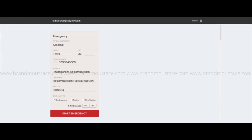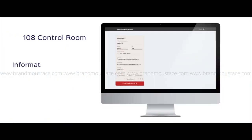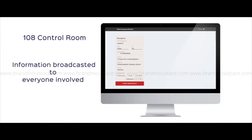The Indian Emergency Network web application allows the representative to easily collate the relevant information that can then be forwarded to the necessary emergency services directly without breaking or altering the current flow of information.